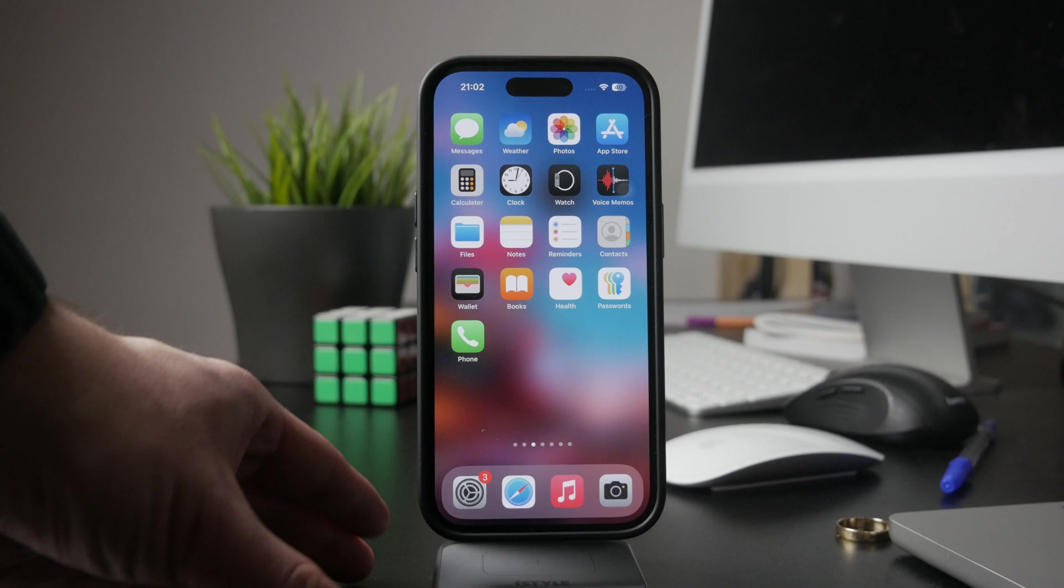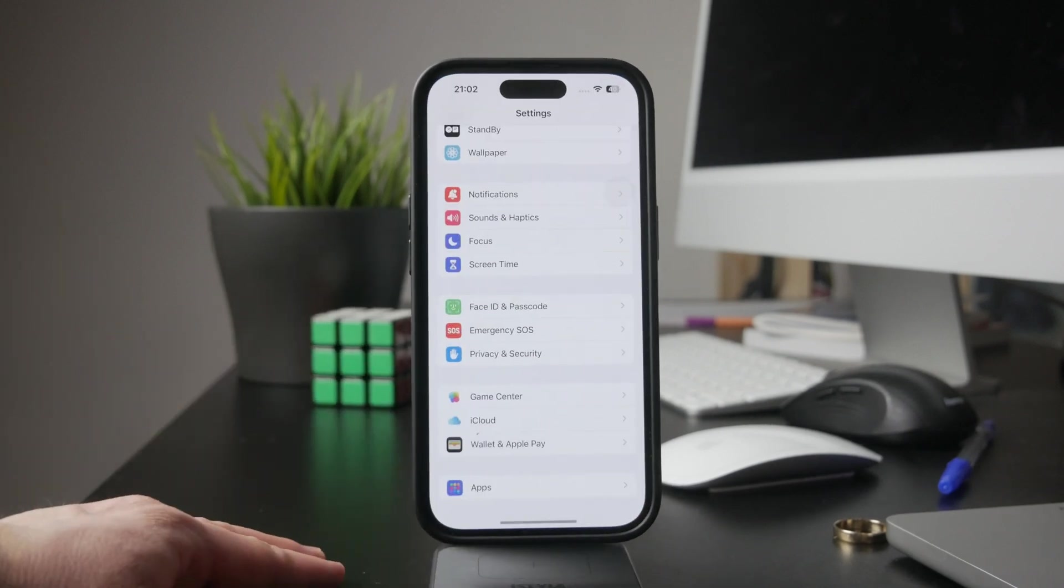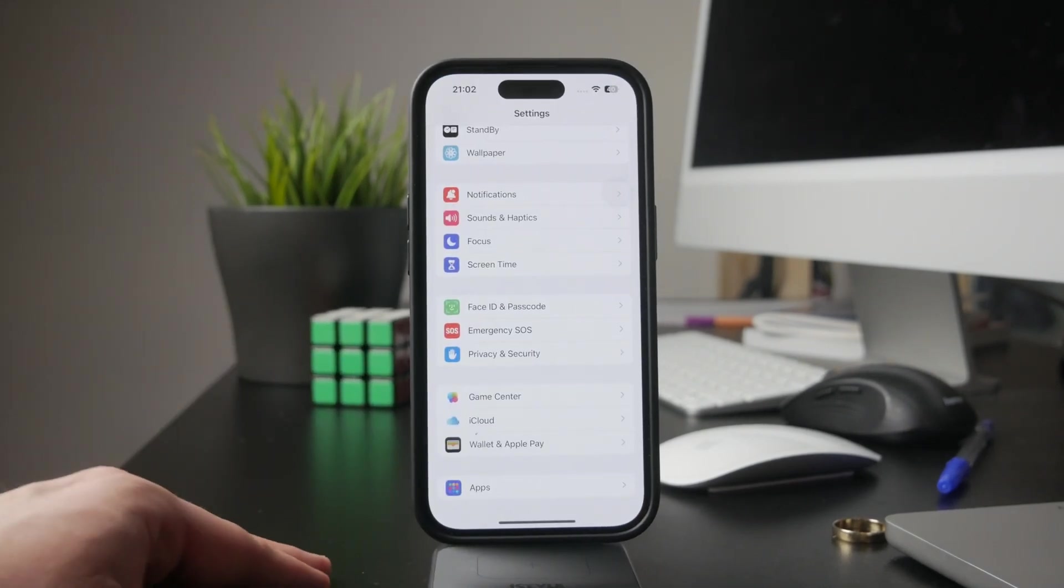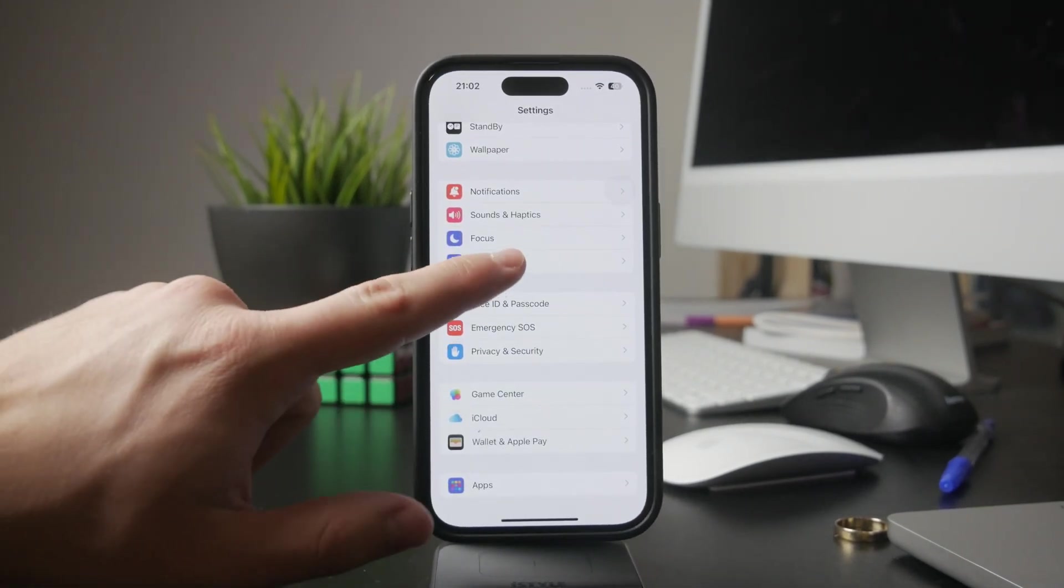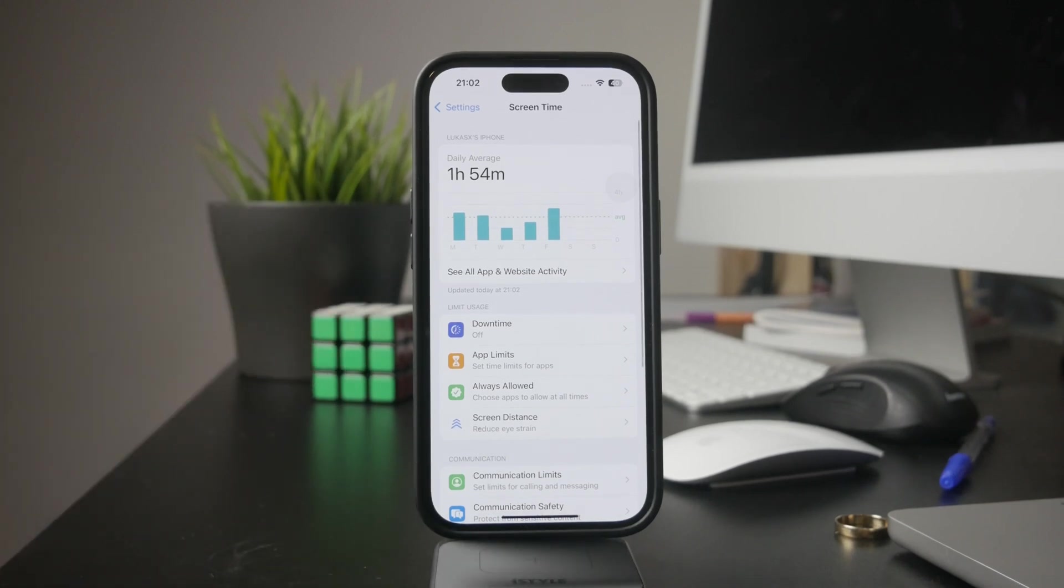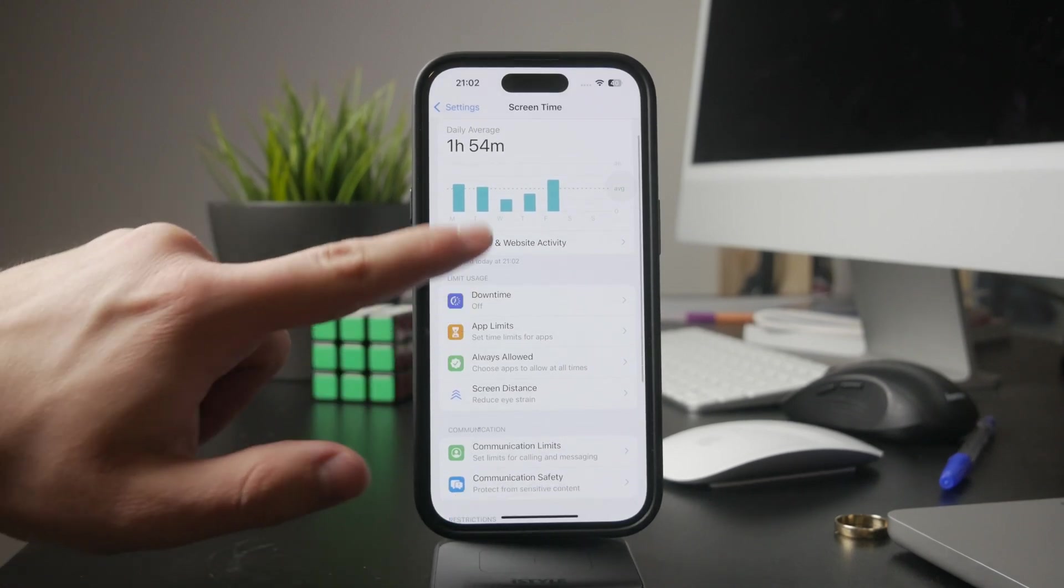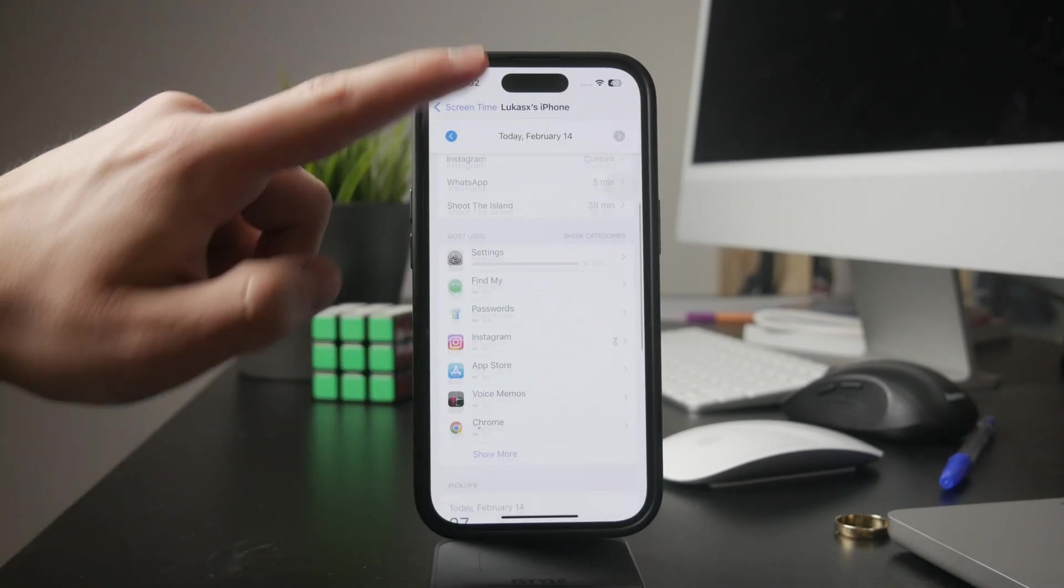First open the settings app and tap screen time. This feature shows you a breakdown of how your iPhone has been used, including which apps were open, how long they were used, and how many times you picked up your phone.